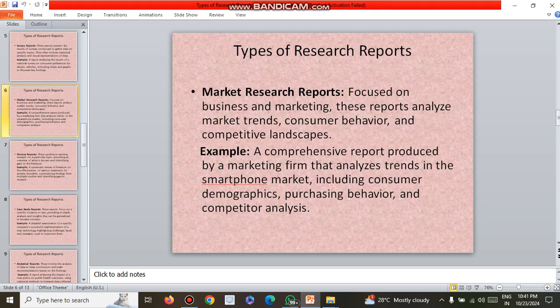The fourth type is the market research report. The name itself implies it is focused on the market — that is, the study which fully highlights the essence of market in the research field. It is focused on business and marketing. These reports analyze market trends, consumer behavior, and competitive landscapes. For example, a comprehensive report produced by a marketing firm that analyzes trends in the smartphone market, including consumer demographics, purchasing behavior, and competitor analysis.